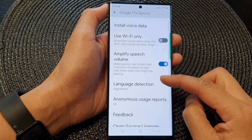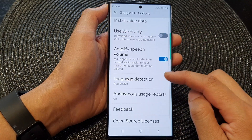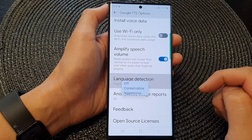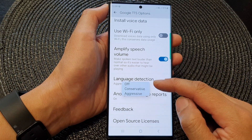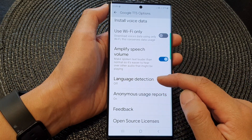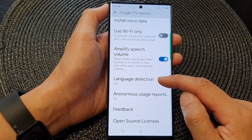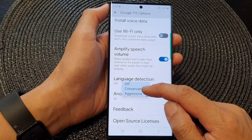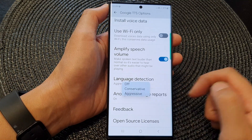Then scroll down and tap on Language Detection. Now from the pop-up, you can turn off language detection, or you can choose conservative or aggressive.